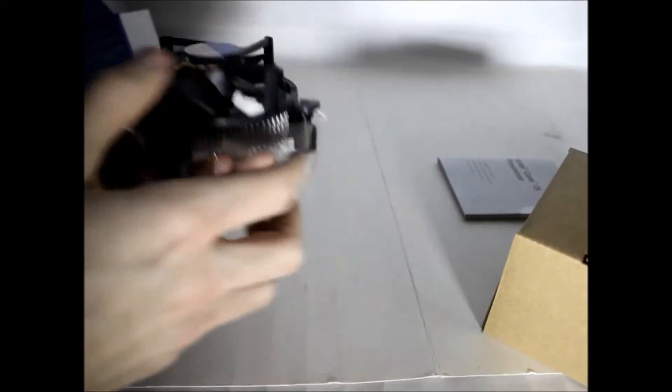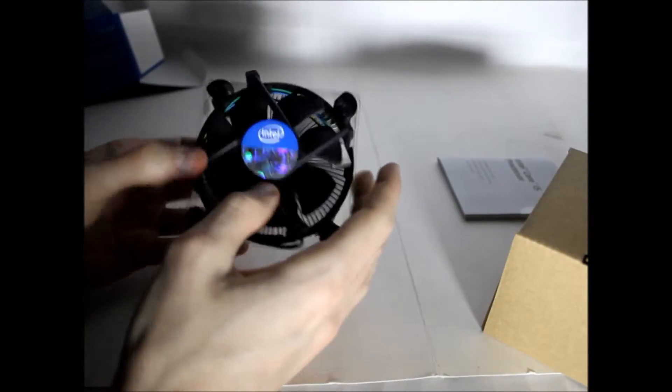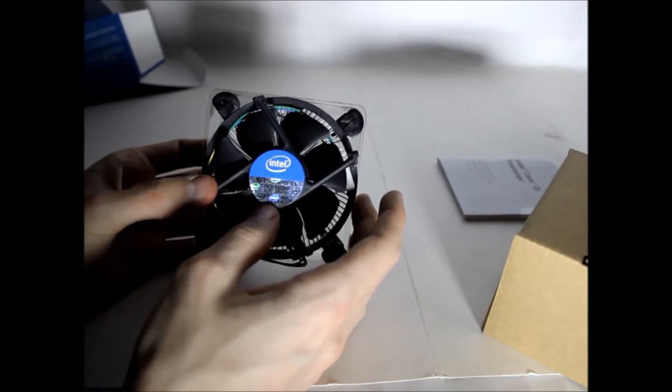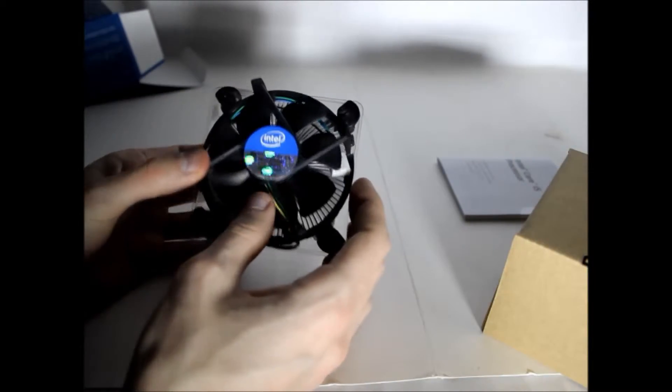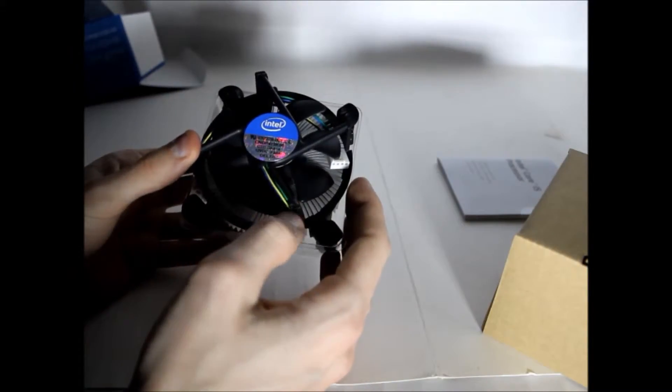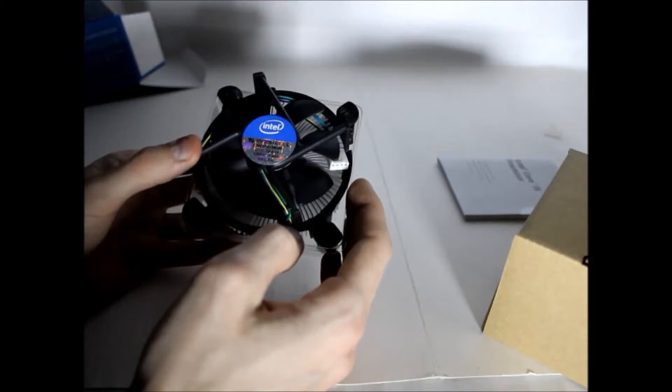So let's start with the accessory you get with your money. You get a stock heat sink, which most people throw away.